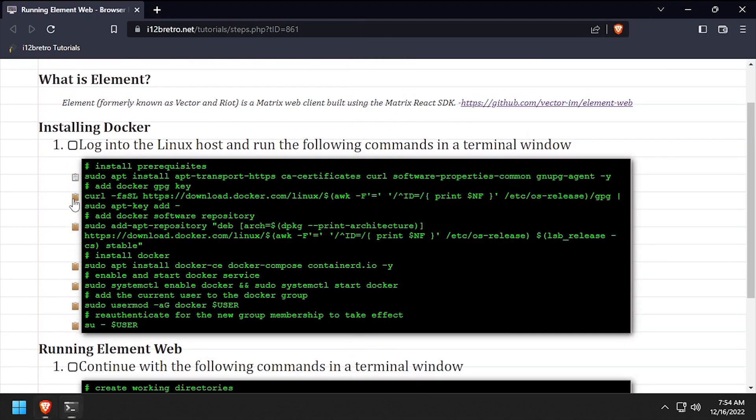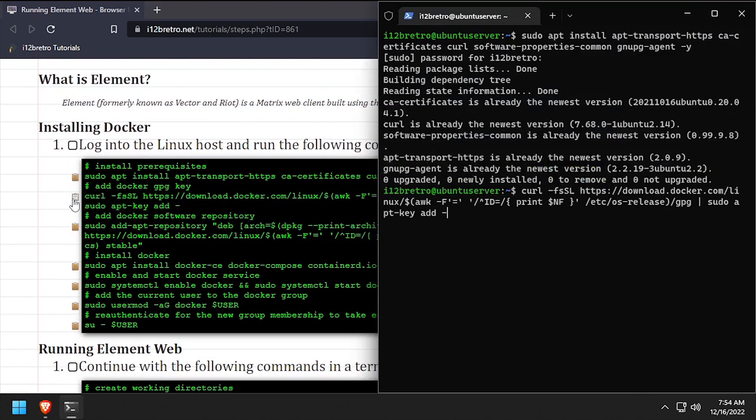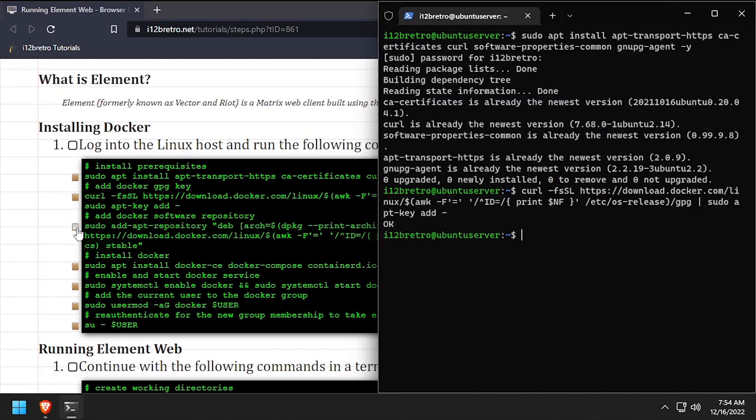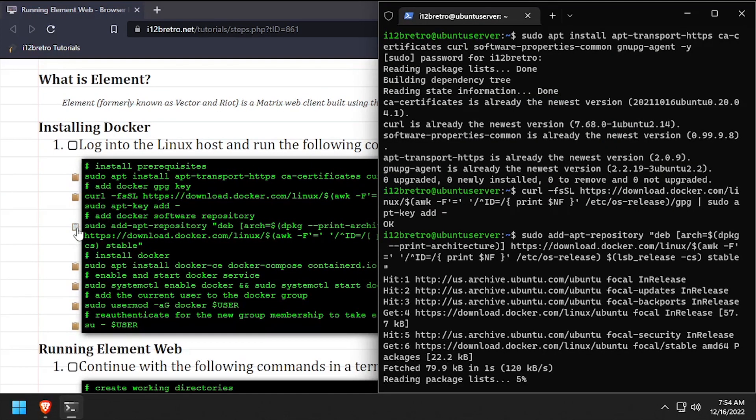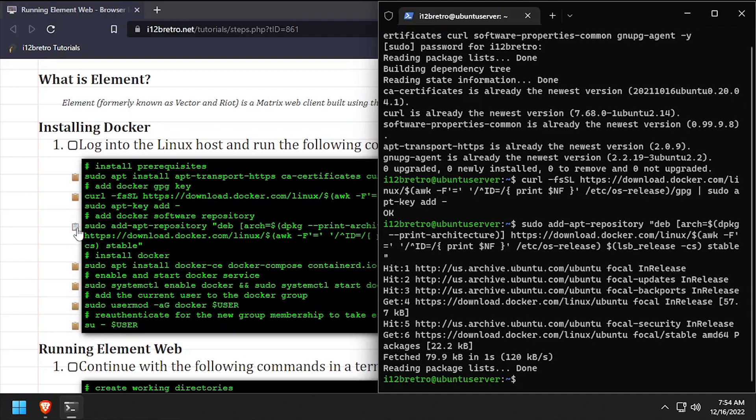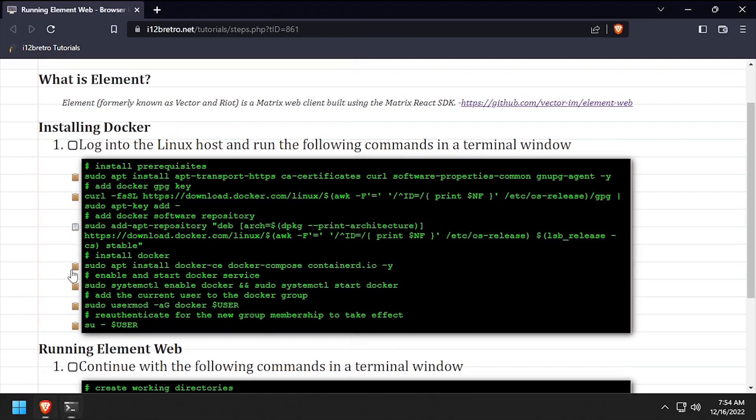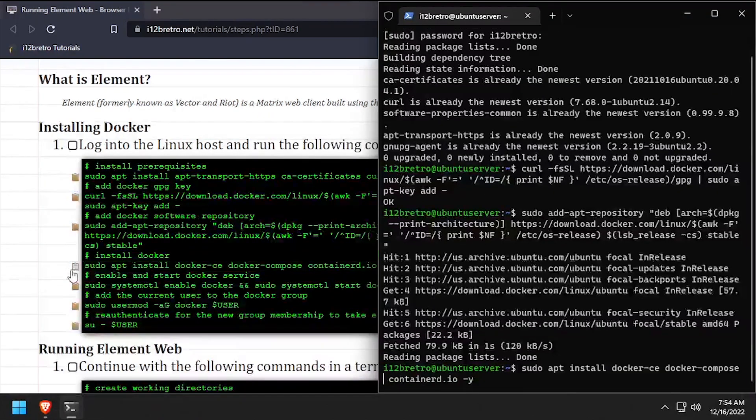Then we'll add the docker gpg key in apt repository, followed by another apt install to install docker, docker compose, and containerd.